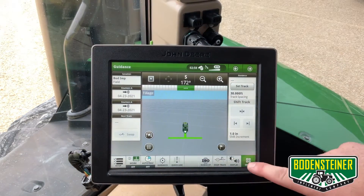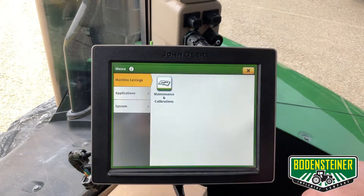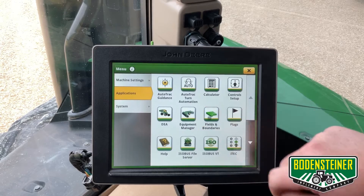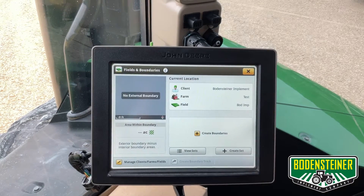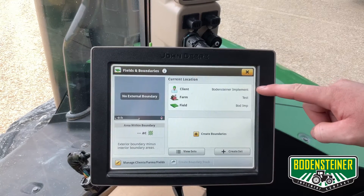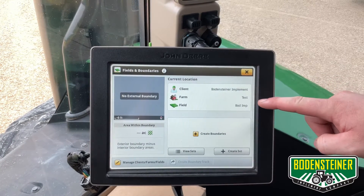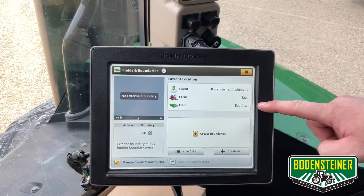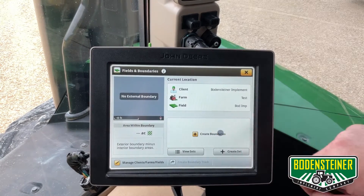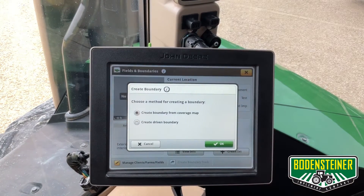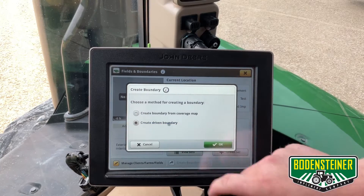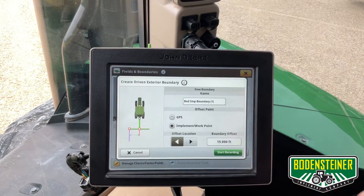Next, we're going to go to menu, applications, fields and boundaries, and we're going to verify that our client, farm, and field are all filled out correctly. Then we're going to hit create boundaries, and we're going to create a driven boundary, then we'll hit OK.